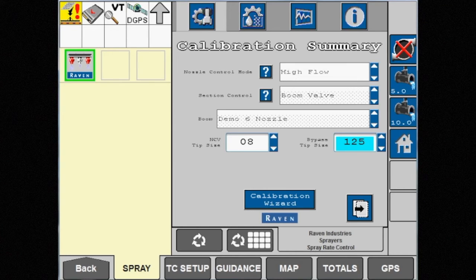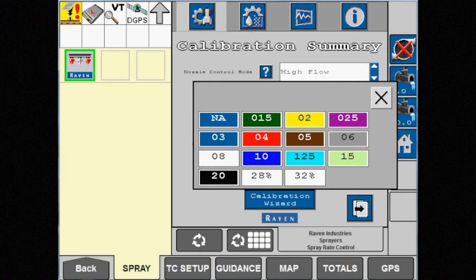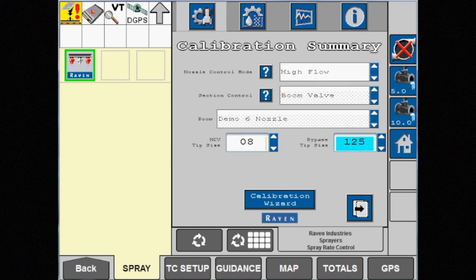Because both tips are utilized, select each tip size from the drop-down menus.